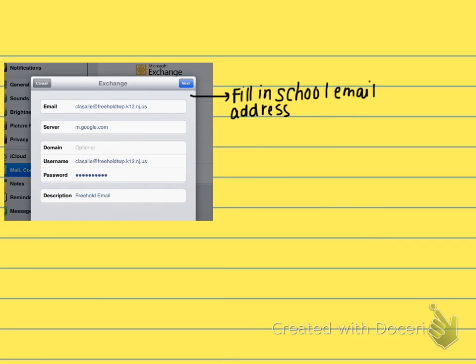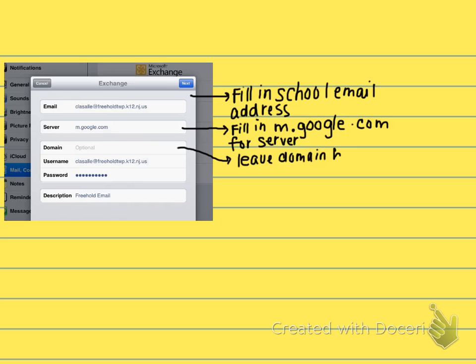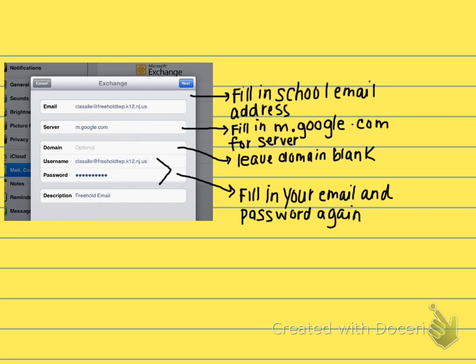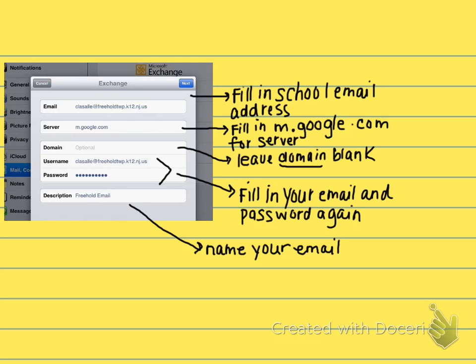In this screen, we have a number of different fields to fill in. Start out by filling in your school email address. Next, choose the server — in this spot, you're going to fill in m.google.com. In the domain option, you're going to leave this blank. For username and password, you're going to fill in your school email again and your school email password. Lastly, in the description field, you're going to name your email. You can leave it as the default, which will say Exchange, or you can name it Freehold Email or School Email — something that differentiates it from other email accounts on your iPad or iPhone.